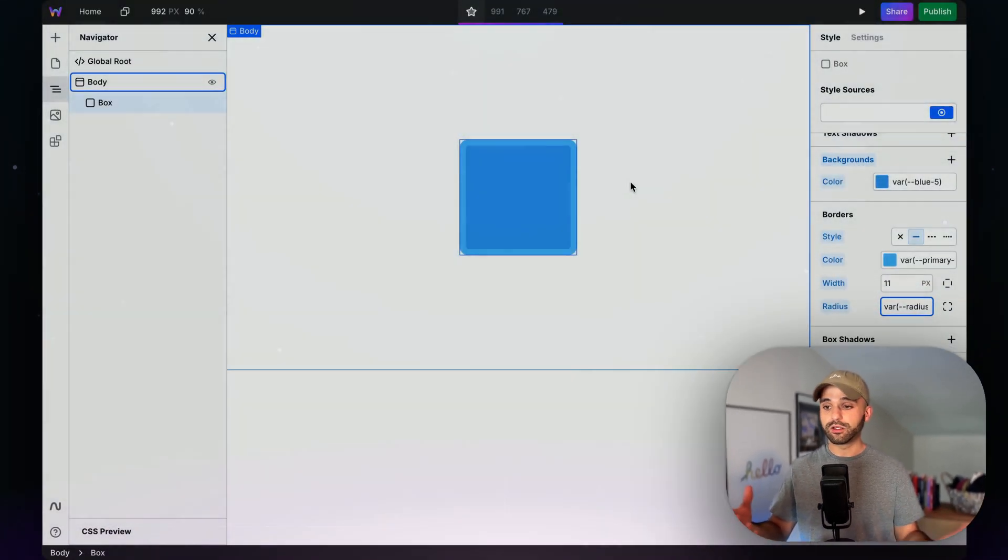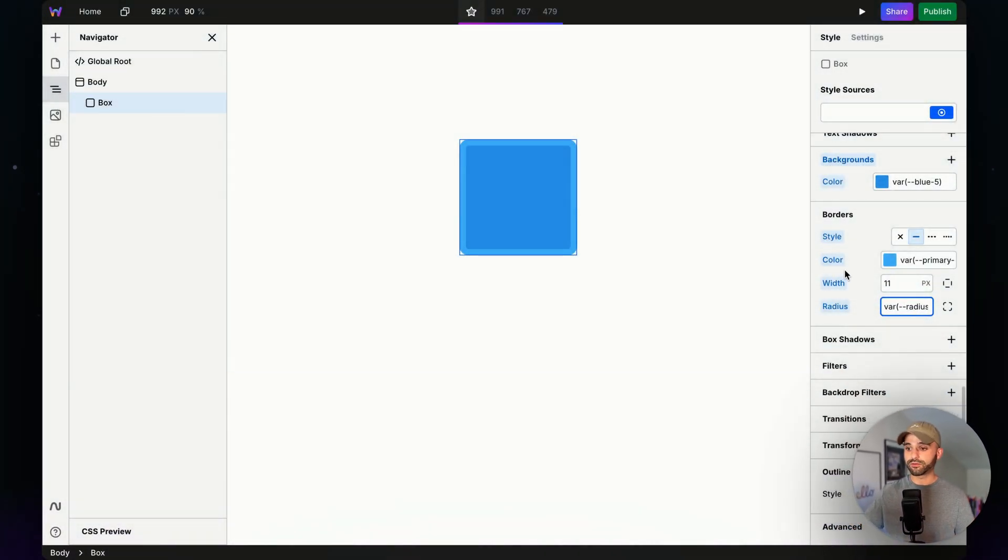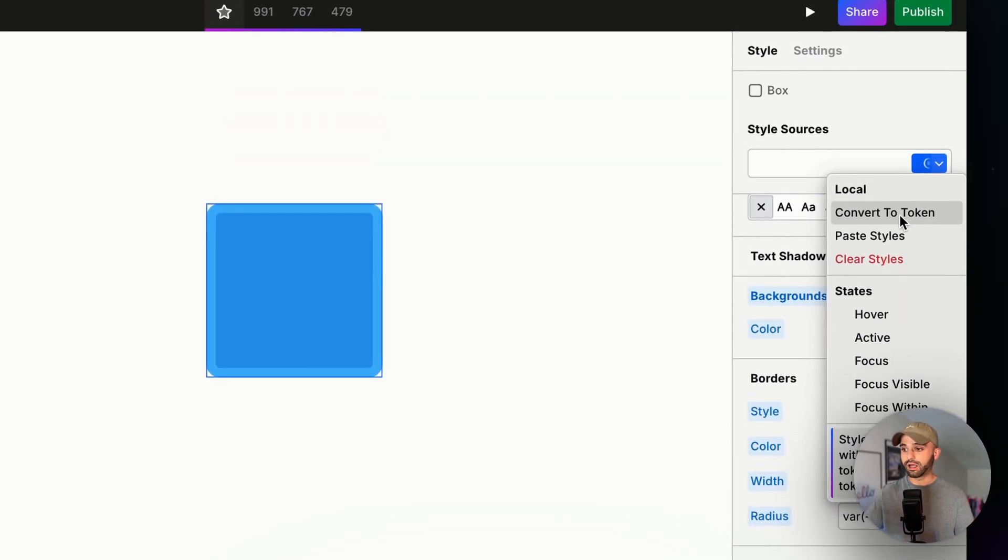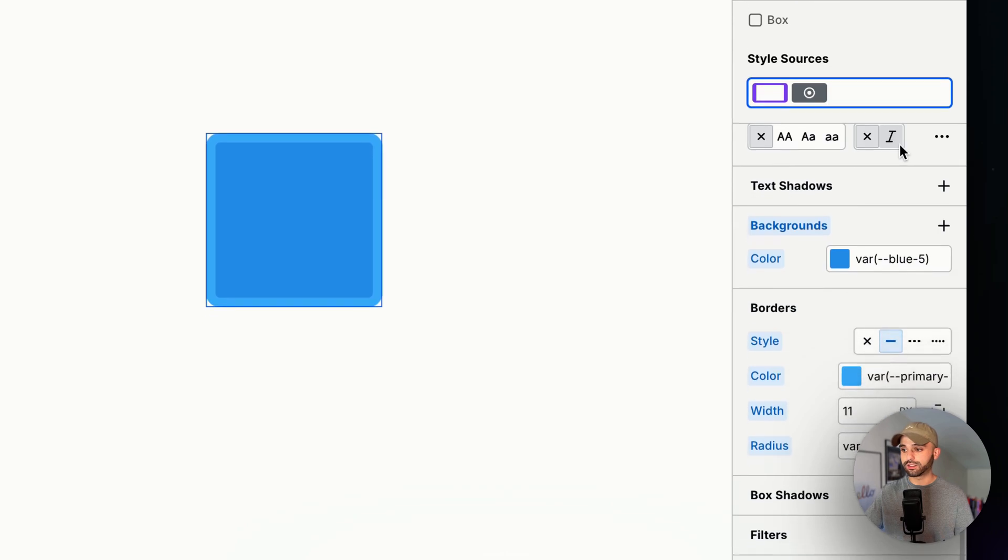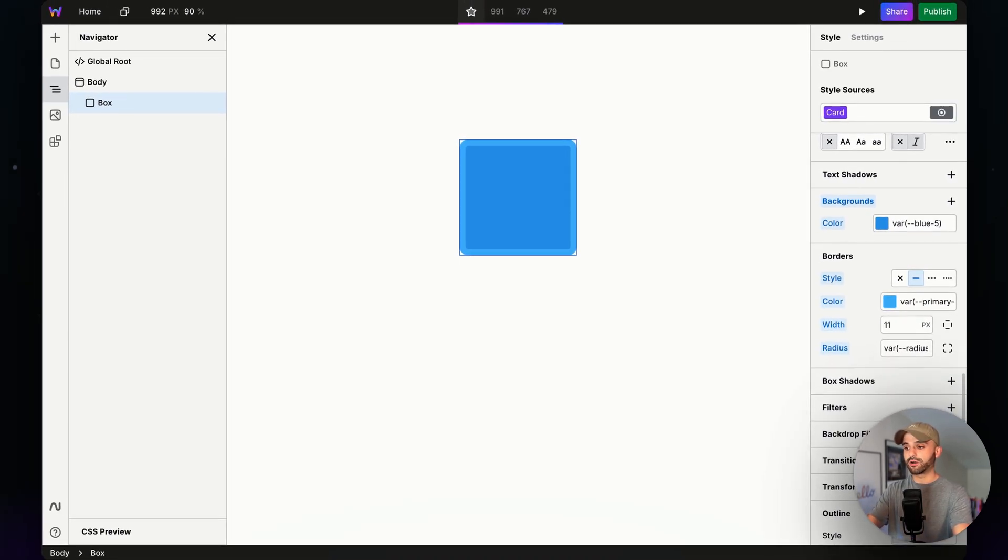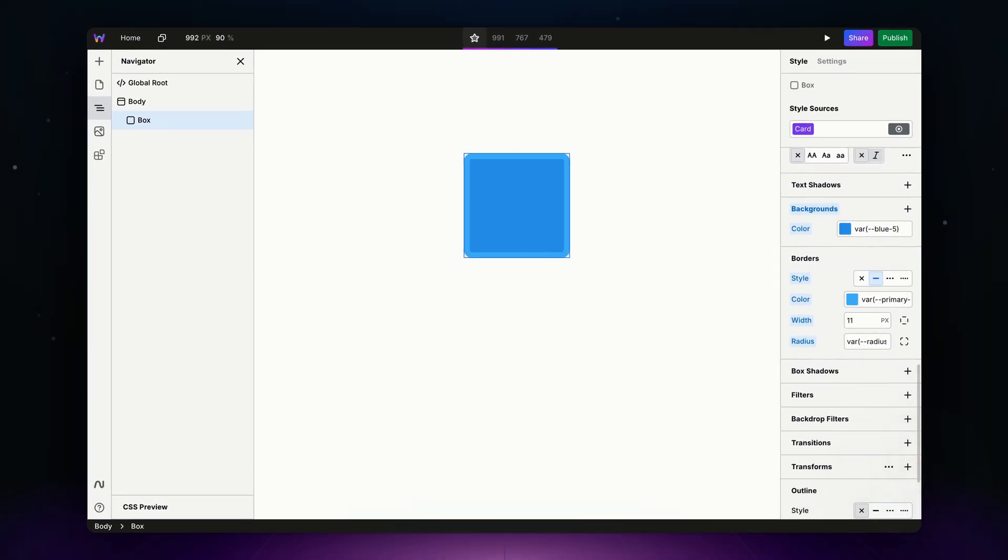Tokens are for packaging up multiple of those styles into a reusable design. So for this right here, I've got several different styles going on and I want to convert this into a token and I'm going to call this card. Now my card token contains several different styles, often including many CSS variables.